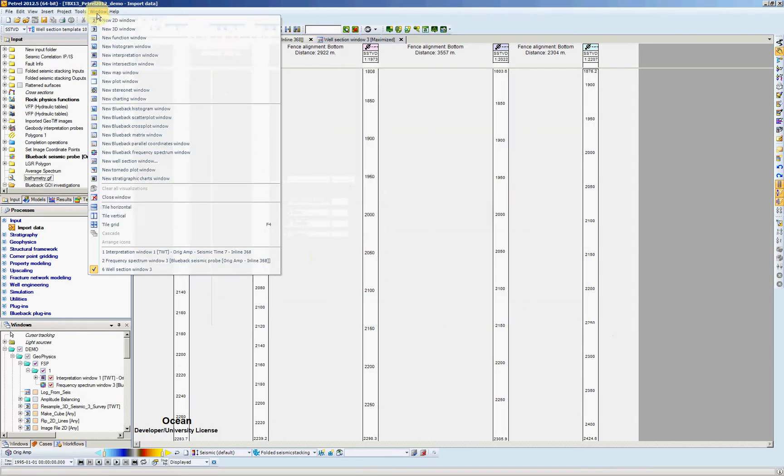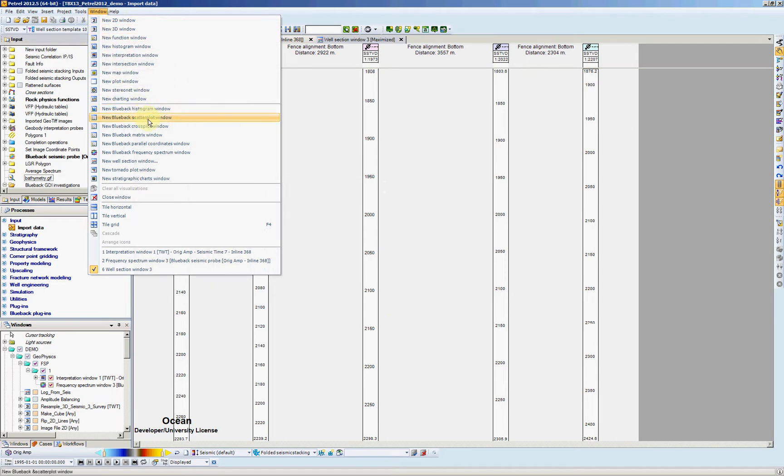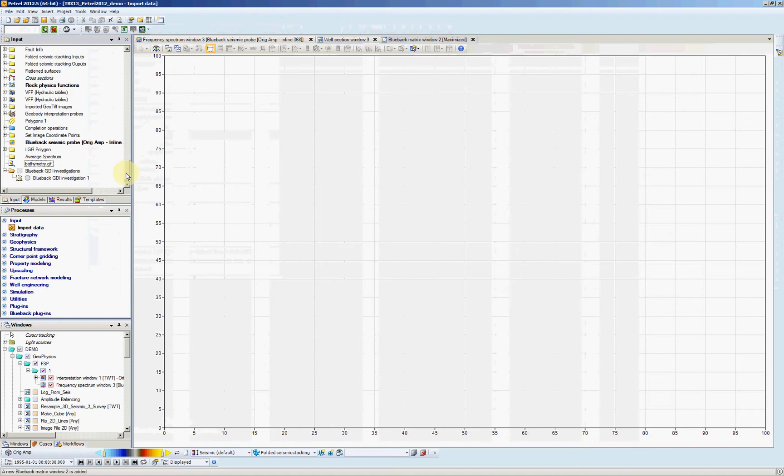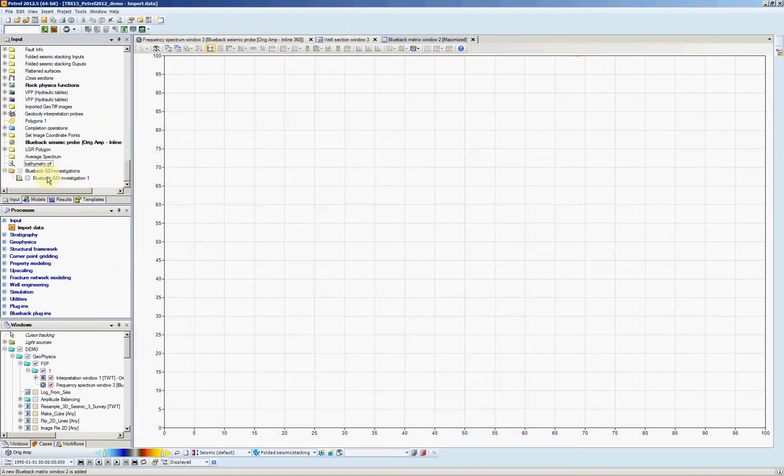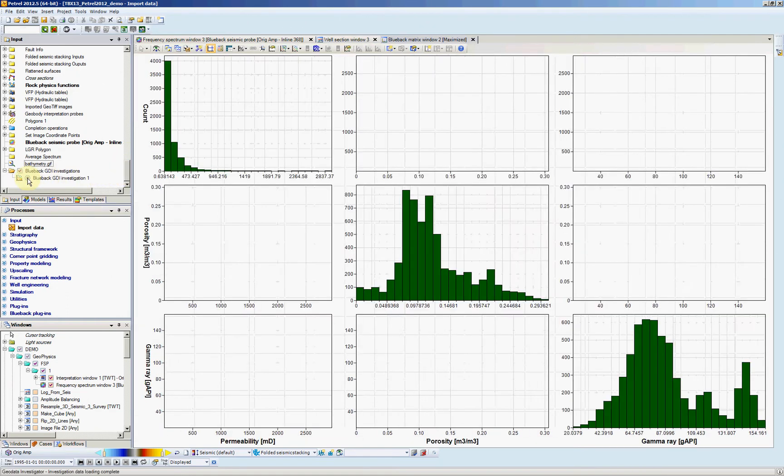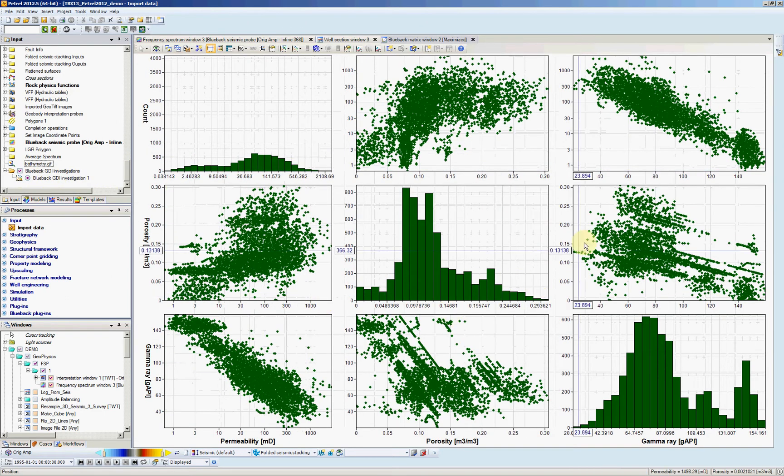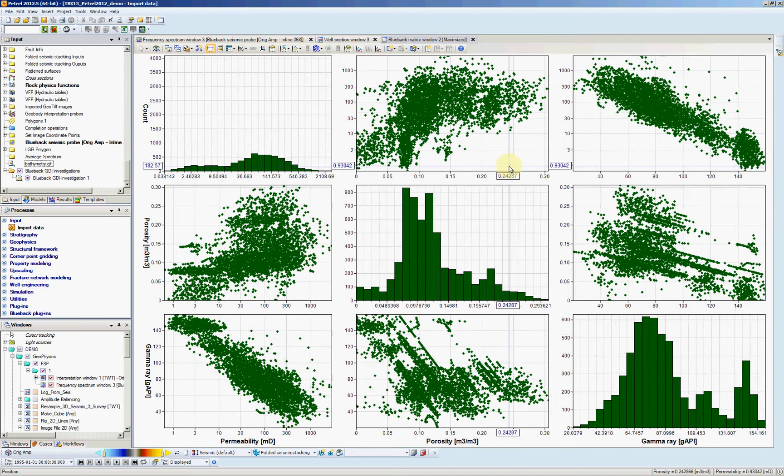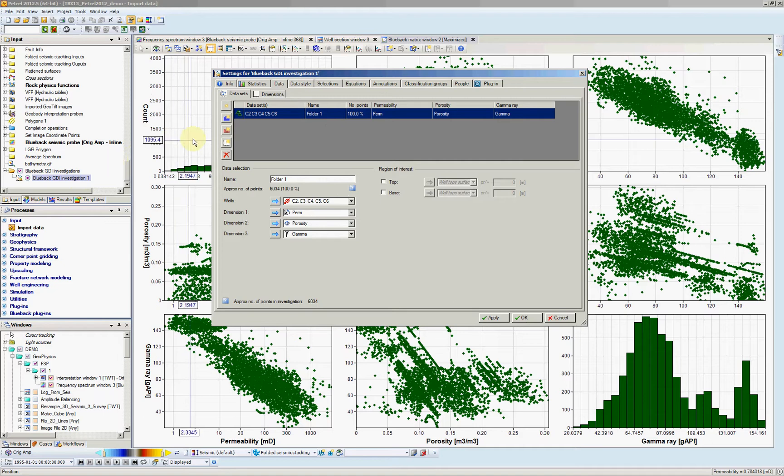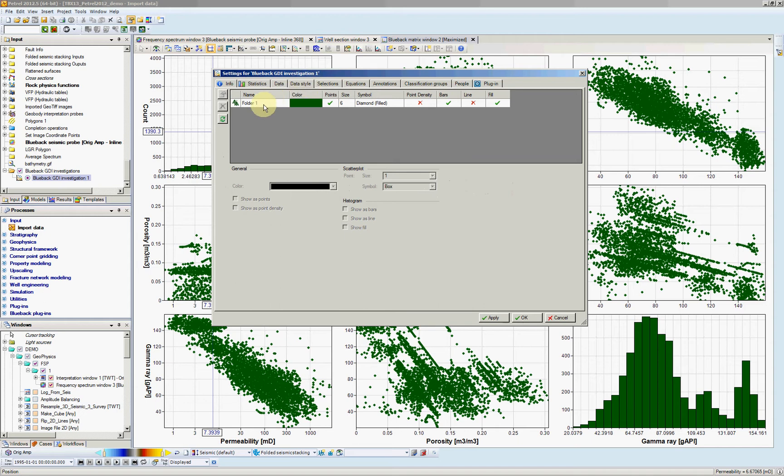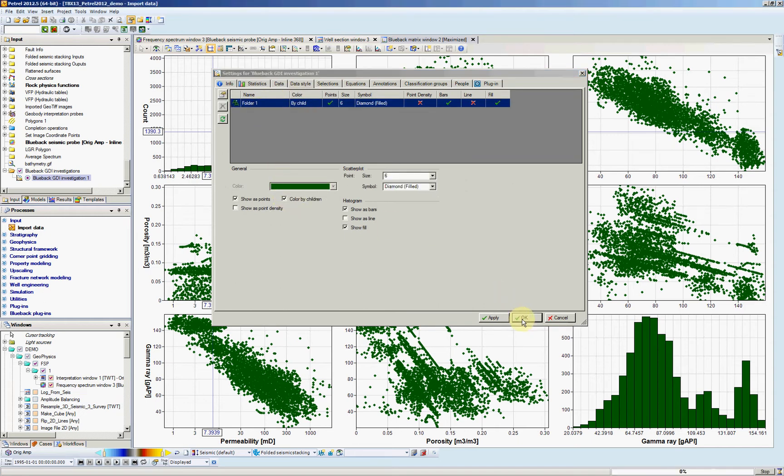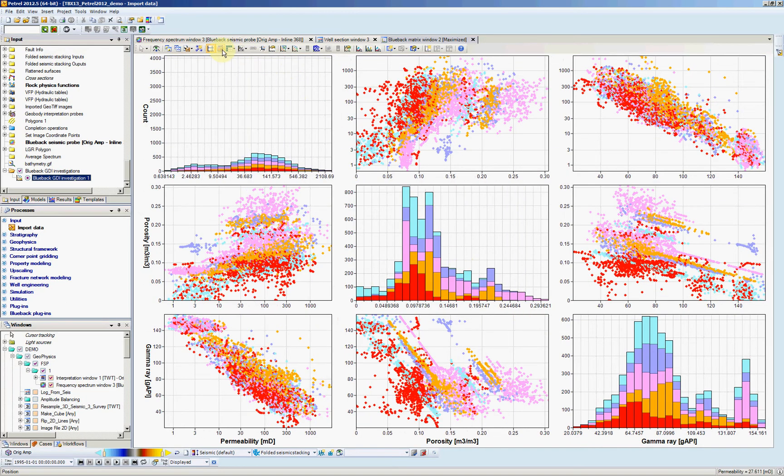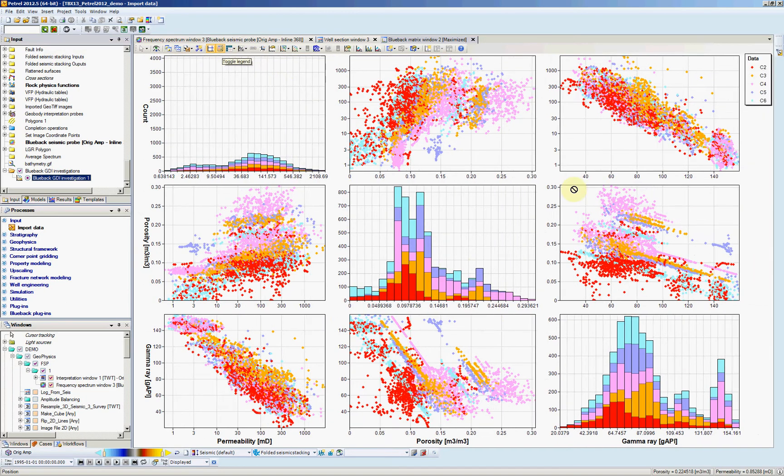Let's check the results in our fantastic matrix window. So window, matrix window. Toggle on our investigation. Here we have our data selected. We can give the color by wells. Double click on my investigation. Go to data style. Select my folder of wells. I say that I want them colored by children individually. Here we go. We can add the legend. Now we can see the wells here.